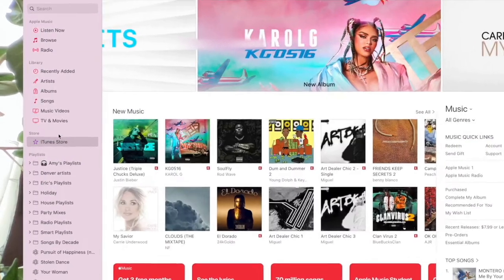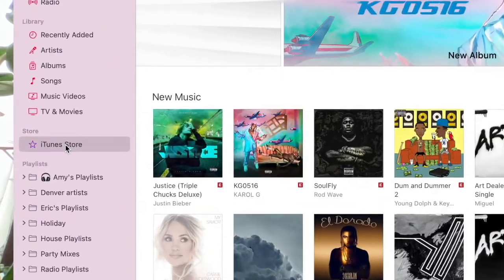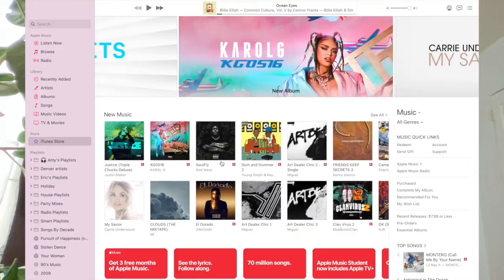And now I see iTunes store in the left sidebar, making it a lot simpler to browse and purchase music like some of us still like to do. I hope that was helpful today. Have a great one and I'll see you next time. Bye-bye.